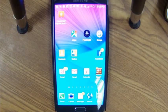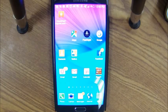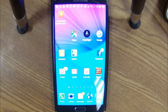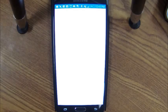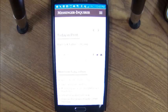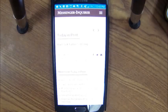From this point on, anytime I want to launch the messenger.inquire.com website, all I have to do is click on that bookmark. Thank you.